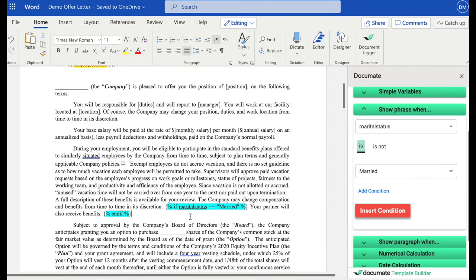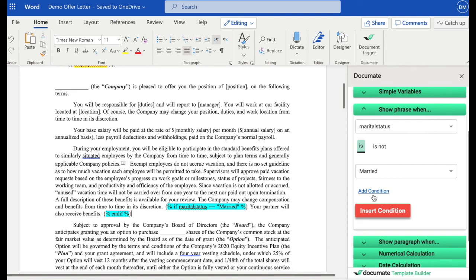So in this case, if marital status is married, then this phrase will show up in my document. If the marital status is not married, then it will not. You don't need to learn any of this syntax yourself. It's all being input by our side system. But if you did want to learn it, it's all pretty easy to understand and read.